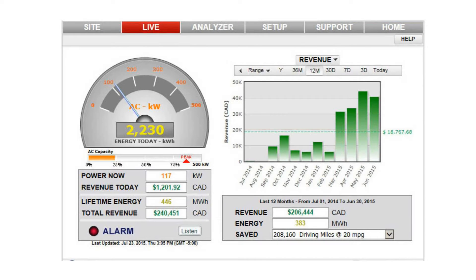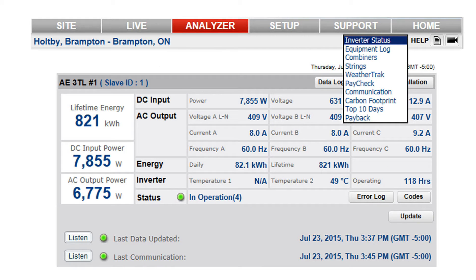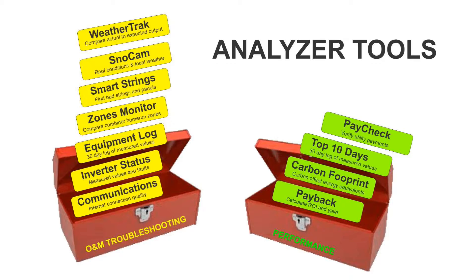If SolarView sends an email fault notification or shows an alarm condition, operations and maintenance staff can use the analyzer tools to troubleshoot and fix the problem to quickly restore full operation. All available tools, which vary with the options installed, can be accessed from the analyzer pull-down box. Each tool provides useful information including current status and past log records. Let's explore a few to see how they are used for maintenance and performance analysis.